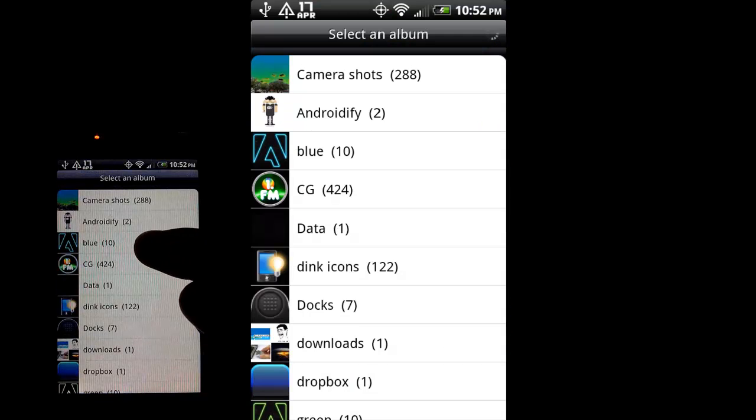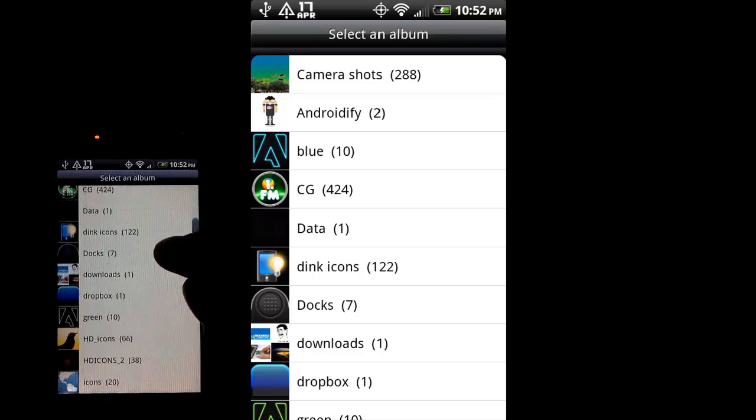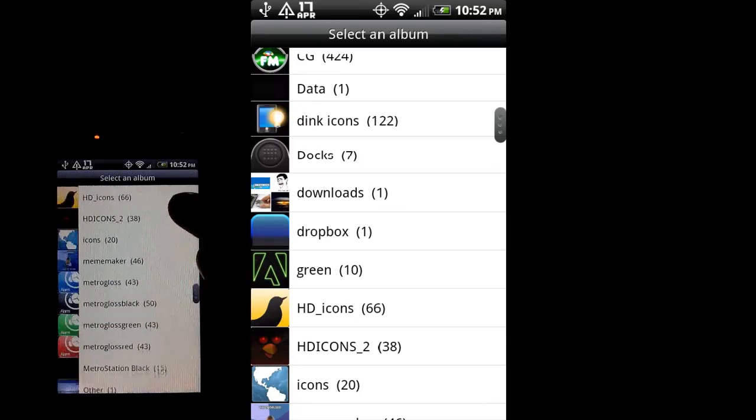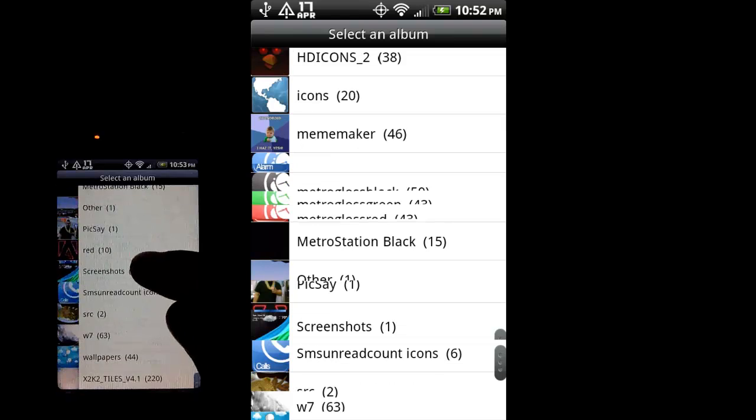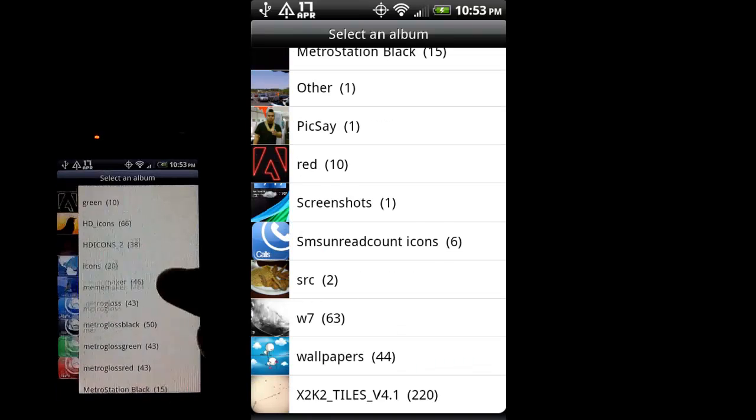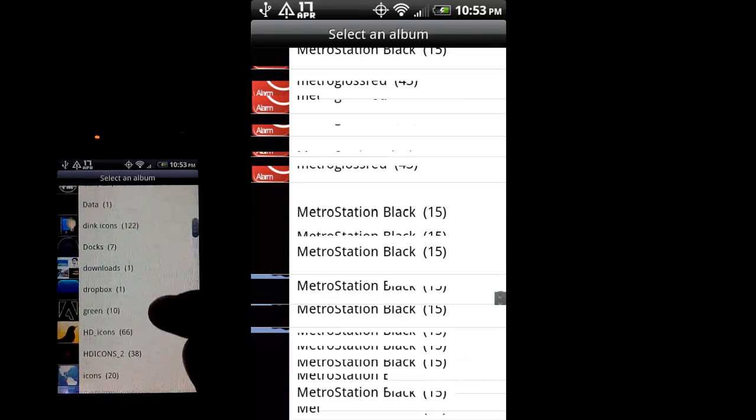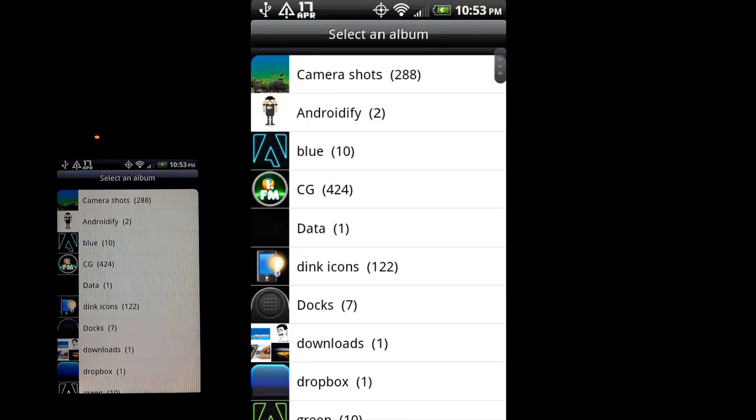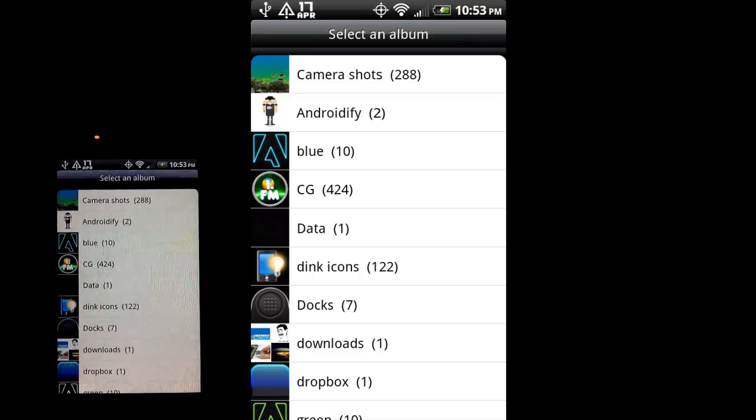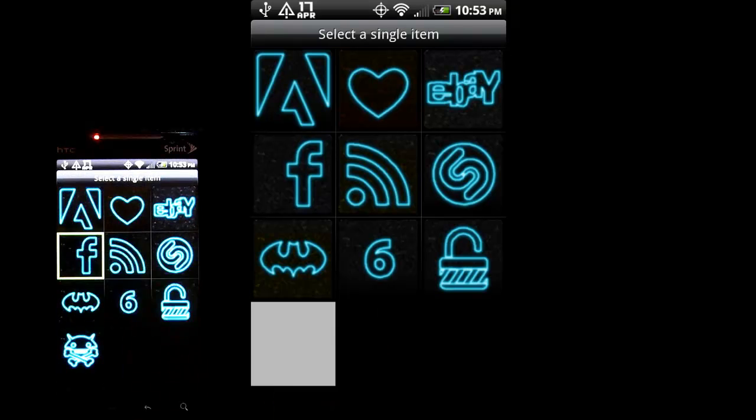You can see we have this blue folder here that was created. There's also green and if I scroll down, red, which were all part of that freebie icon pack, the Tron icons. I'm going to go in here and select this one.